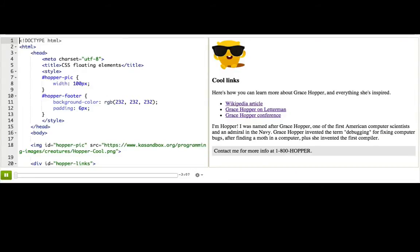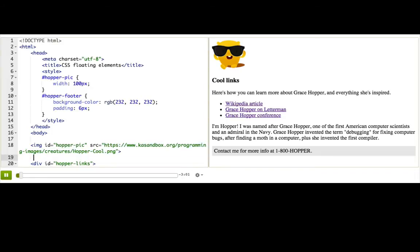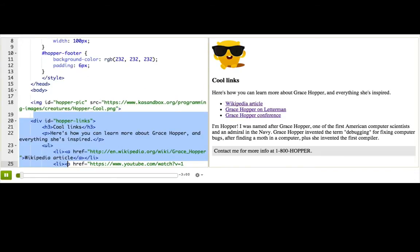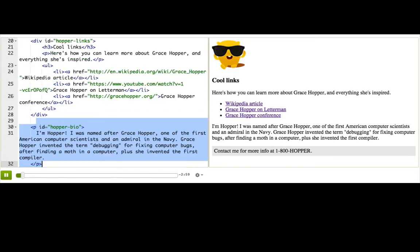I'm laying out a webpage for Hopper, one of our avatars here on Khan Academy. It's got an image, some cool links, and a paragraph.